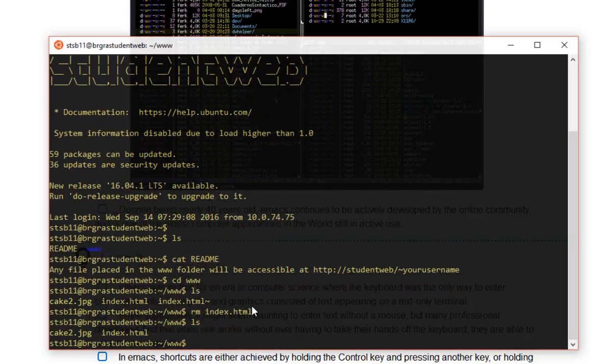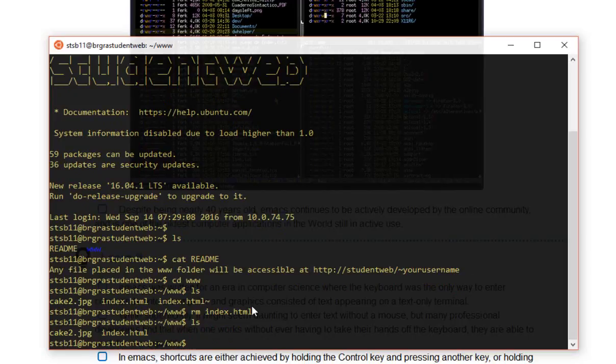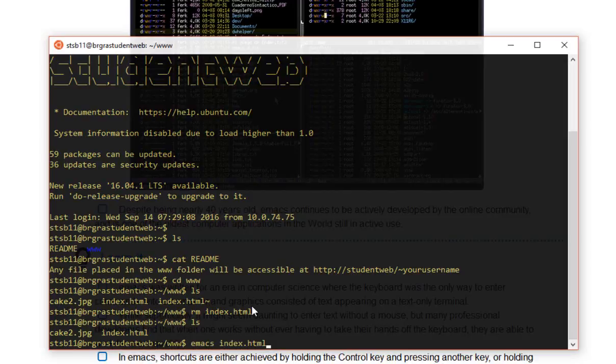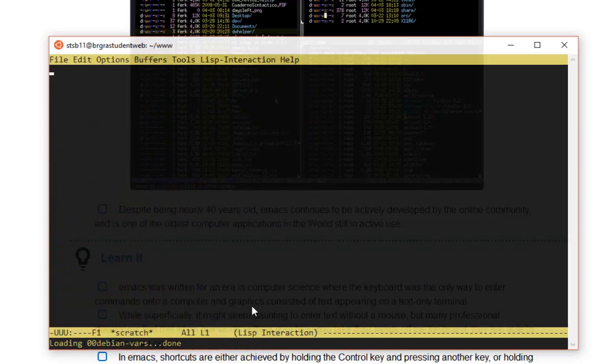So what I want to do is I want to edit my index page so that I can make some changes to it. And the text editor that I'm going to use is this Emacs program. So what I'm going to do is I'm going to go emacs space and then index.html and hit enter.